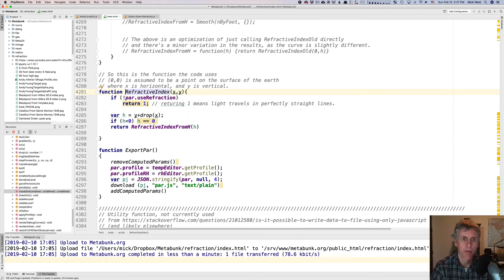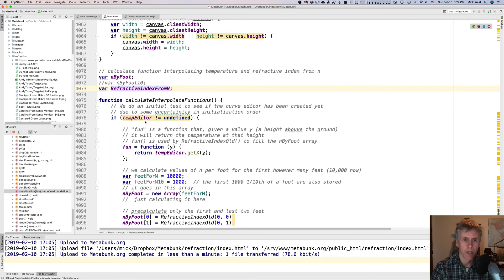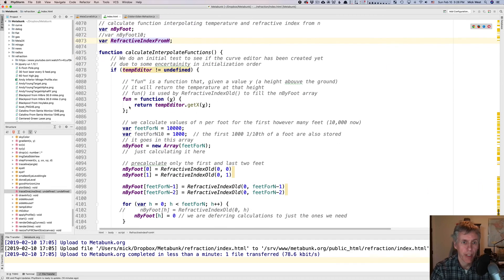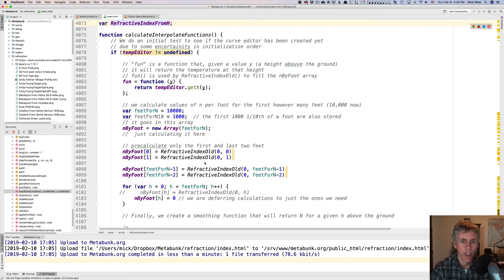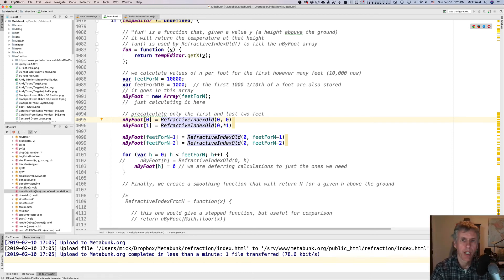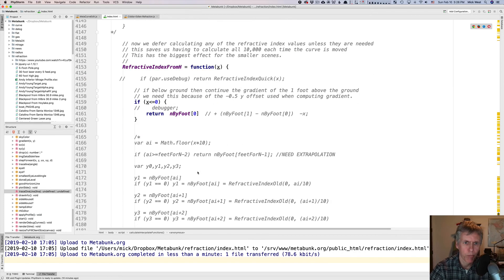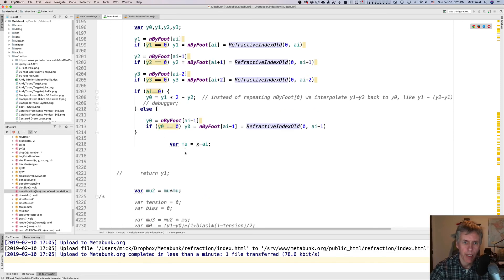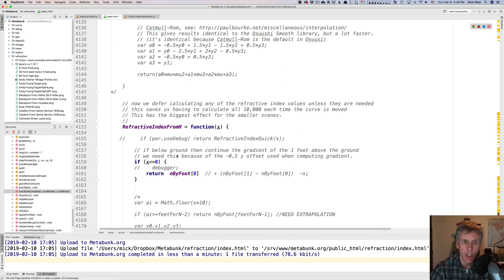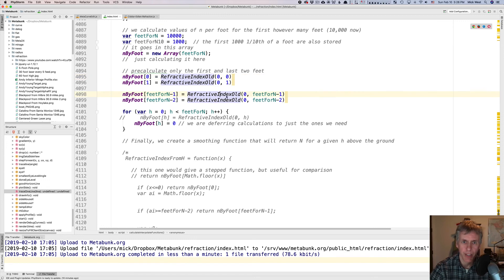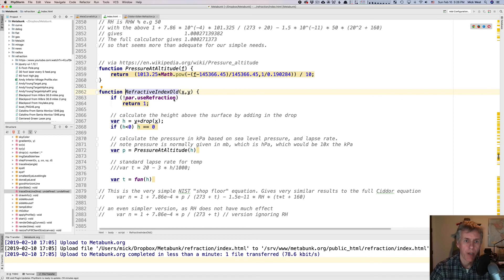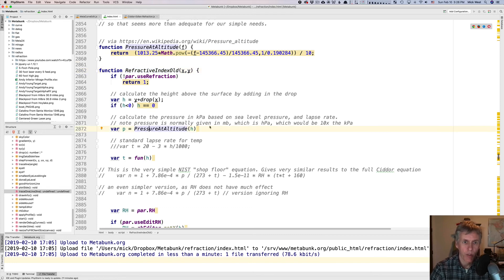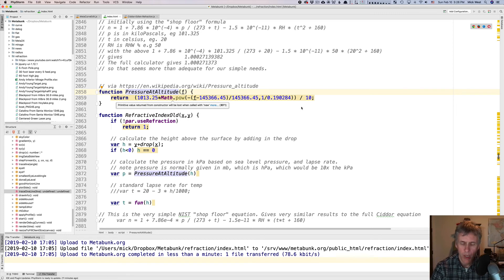So what does this function do? So, refractive index, let's pop into that one, and it calls this function here, which is refractive index from h, and that function here is a virtual function that ultimately calls this function here. Refractive index old, which the old just indicates that before I did all this fancy optimization, and I was doing a bit of a Catmull-Rom spline interpolation down here, which is an optimization.